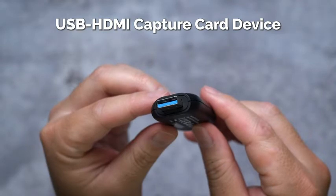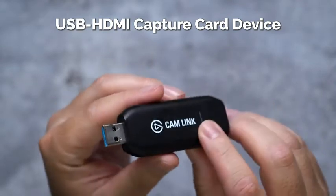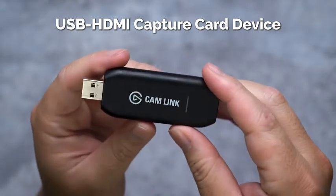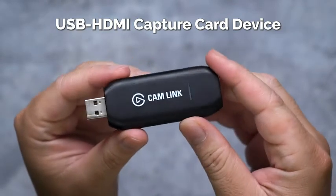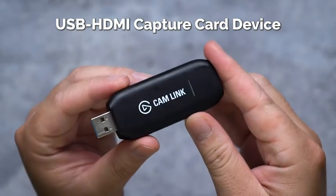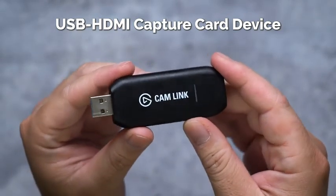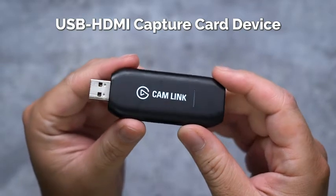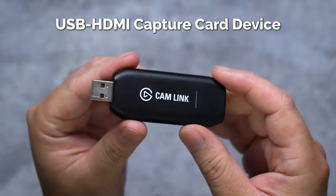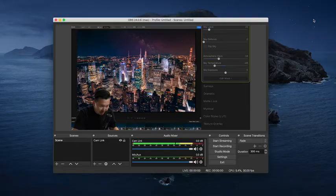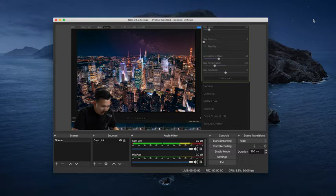Next up, ensure that you're buying a USB to HDMI capture card device and not simply a USB to HDMI adapter. The capture card device is what allows the feed of your camera to be sent to your PC or Mac.